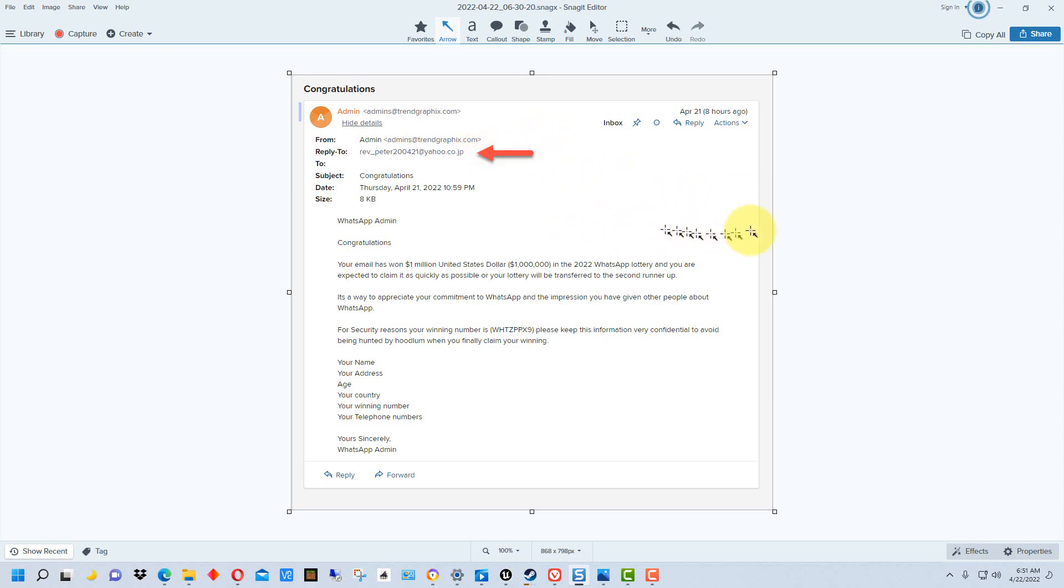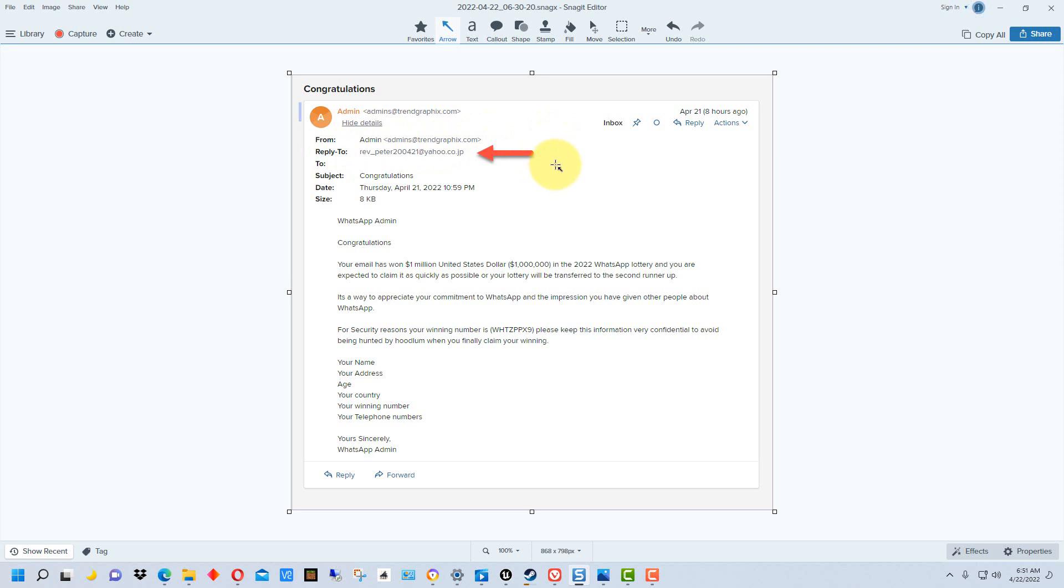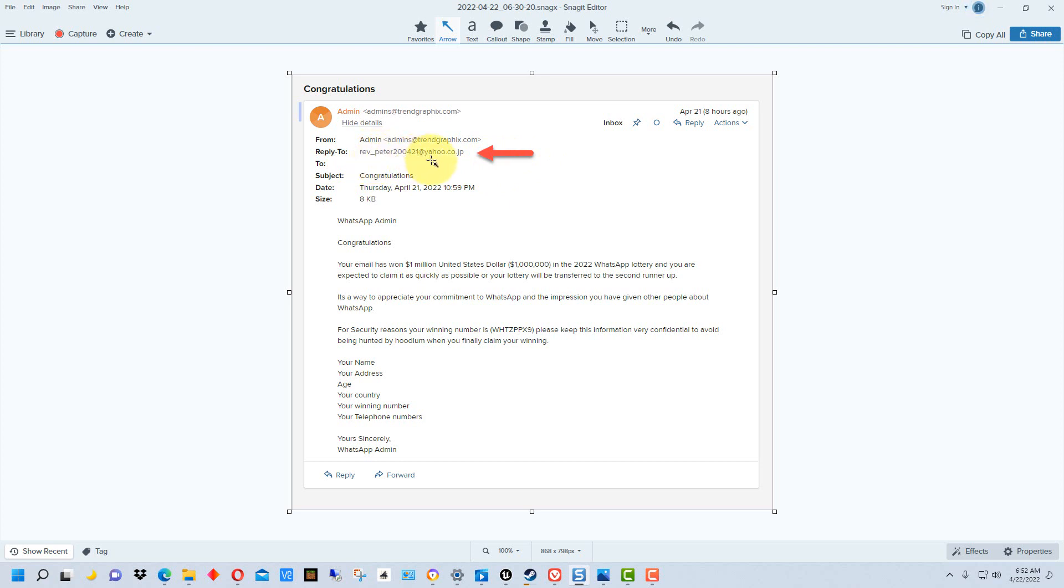If we go down to the reply line right here, you can see the reply is not the same address or domain as the from address. The reply address is what you hit when you reply. This is a Yahoo address, dot jp for Japan. It's got this weird name with rev, which I assume is short for reverend, underscore Peter, and then there's an odd number after it, 20421. It looks like an address they just made up for sending this email, and they're only going to use it to collect whatever information they can before closing out the account.